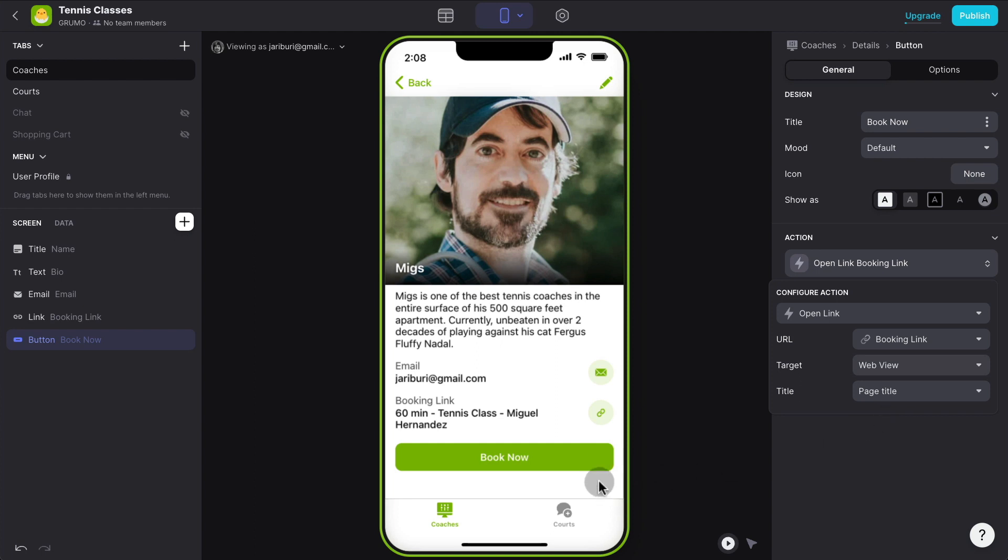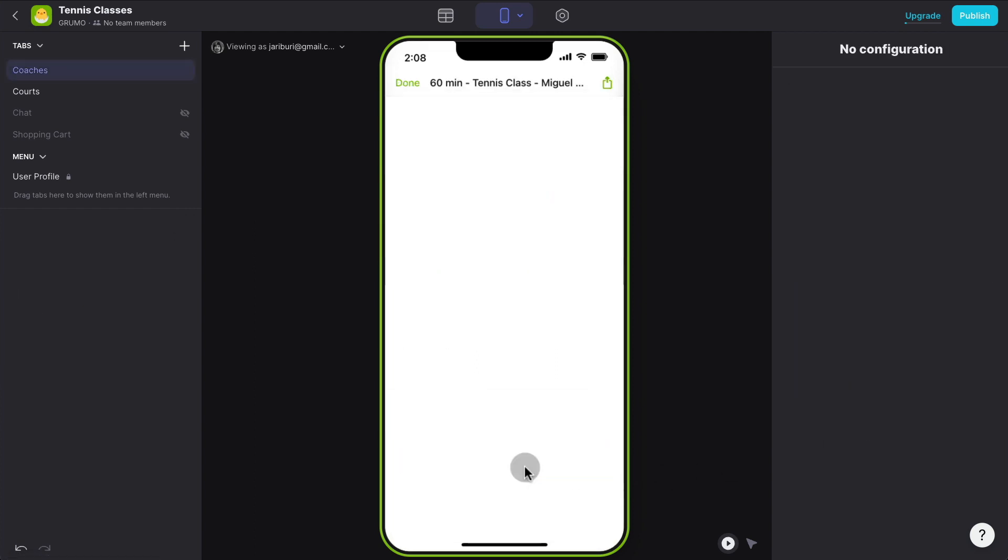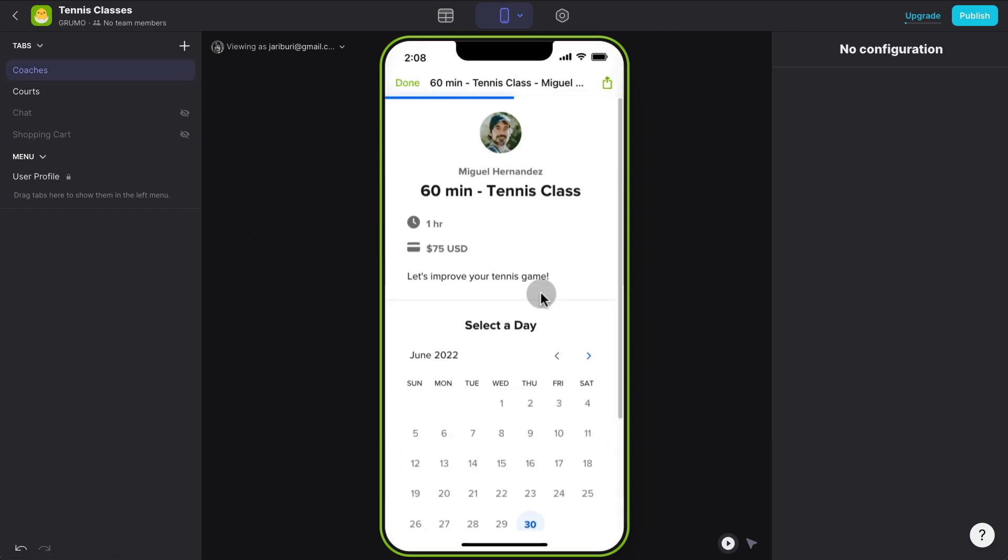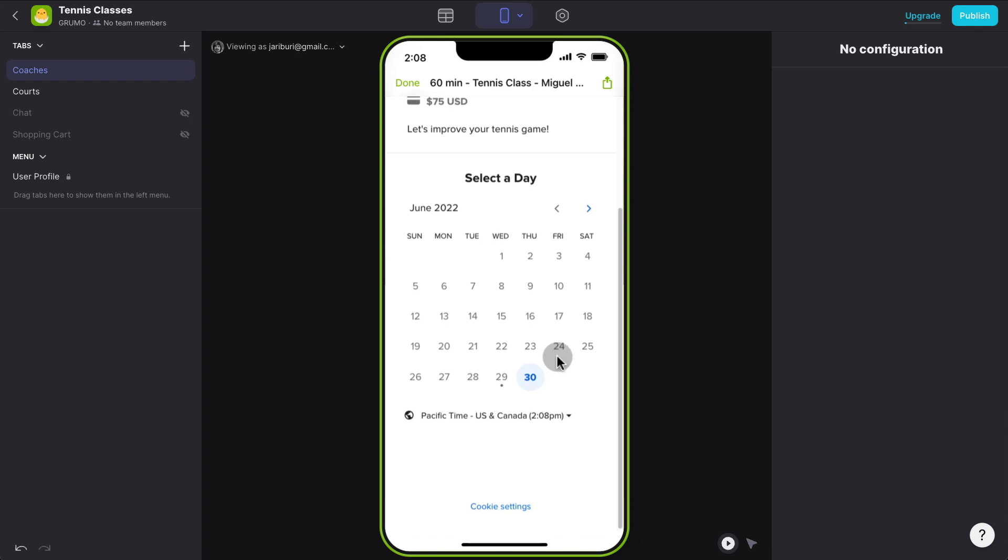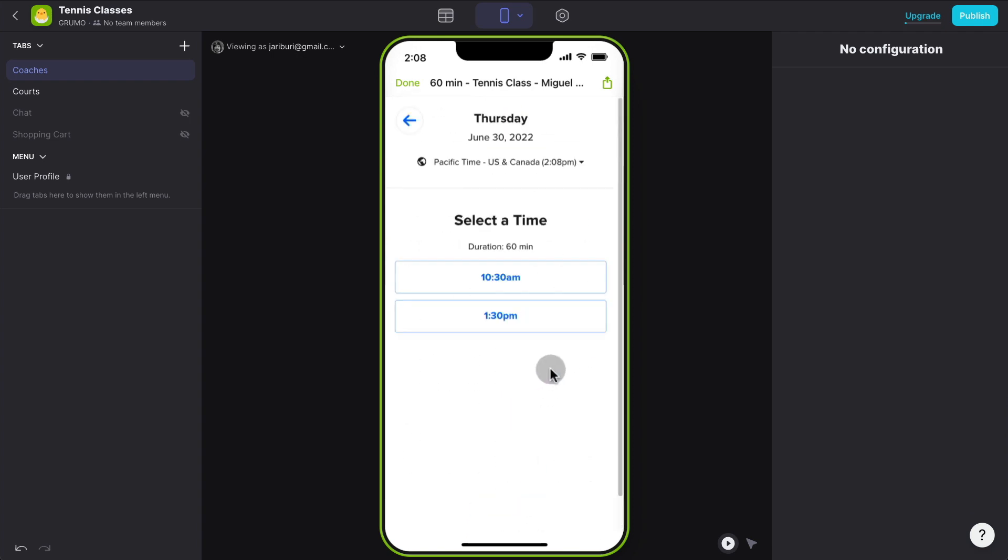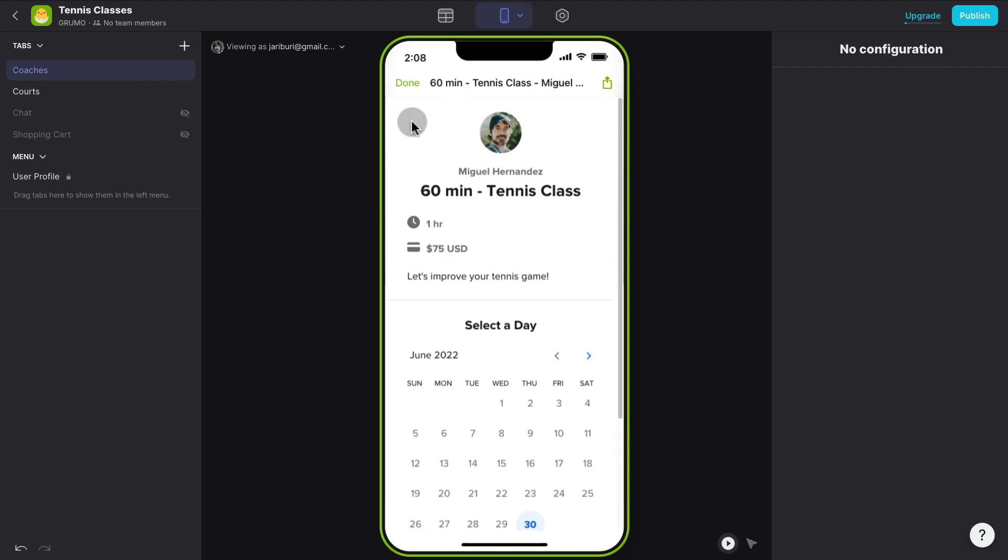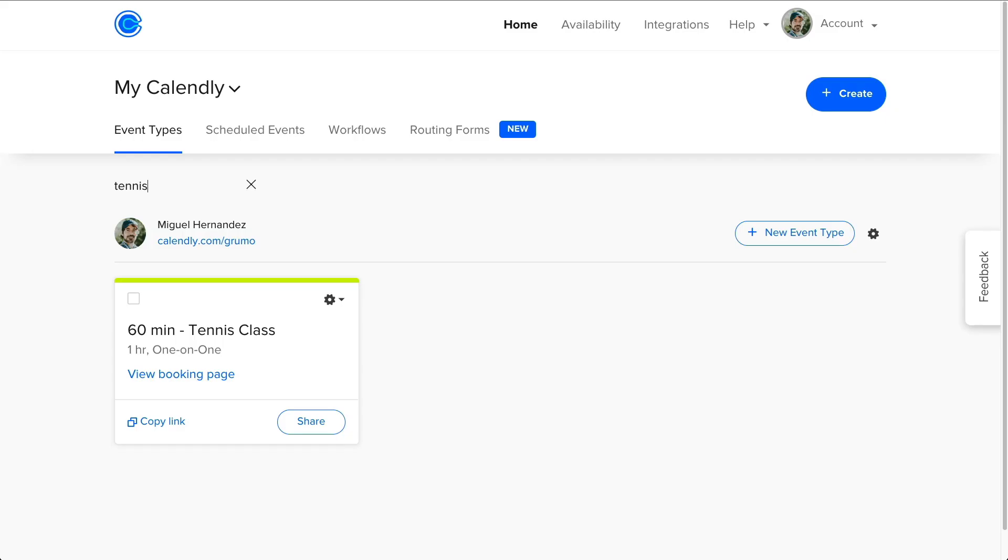And I'm going to change this action to link. And it's going to open a link inside a web view. And when I click on it right now, you can see how it's opening my booking page right here. And I could already book myself a class. Of course, you need a Calendly account to do this. So you can open a free Calendly account at Calendly.com.